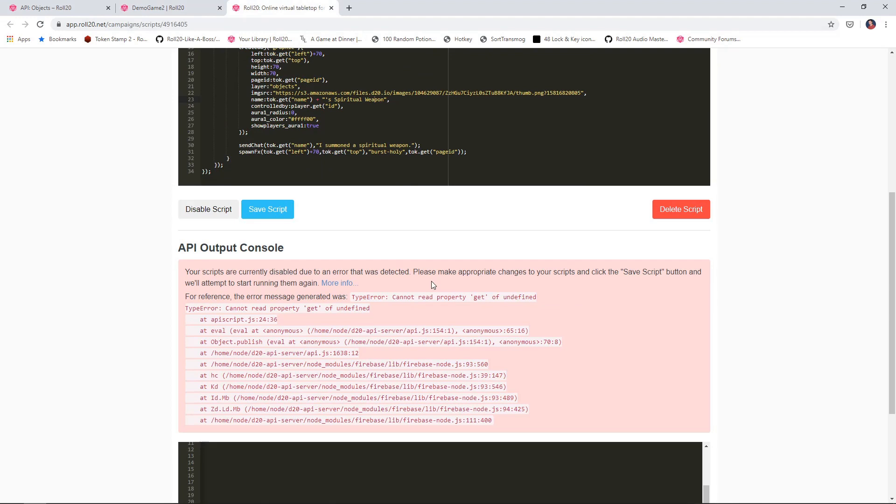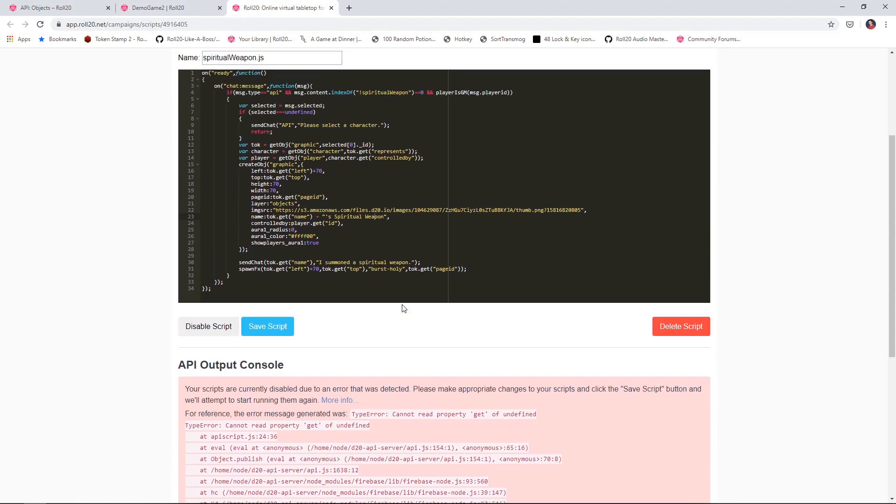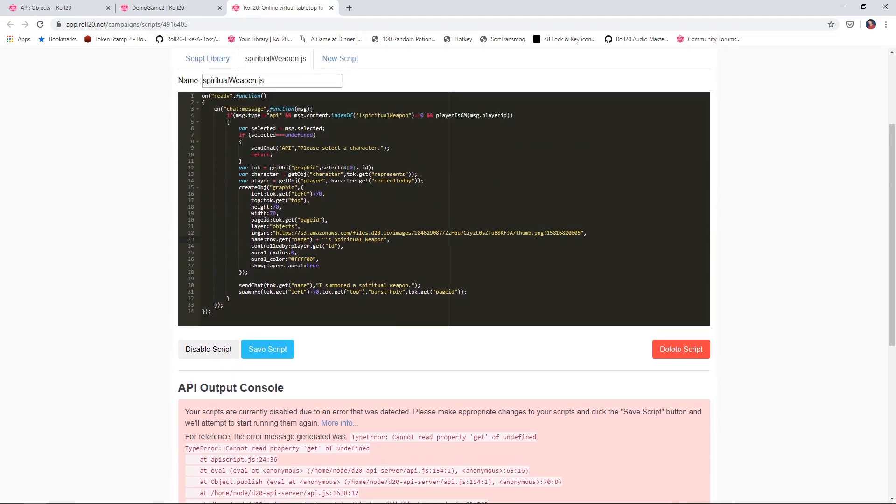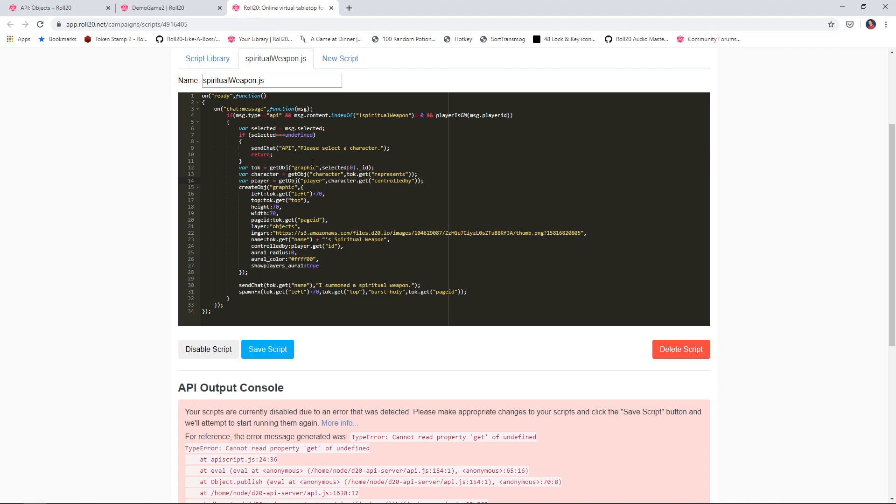Let's take a look at what's happening here. Right now what we're doing is getting a reference to our character, that's what's happening here. We're finding out who the token represents, and then we're figuring out what player controls that character by getting the character getControlledBy property. So let's take a look at what that property is actually doing.